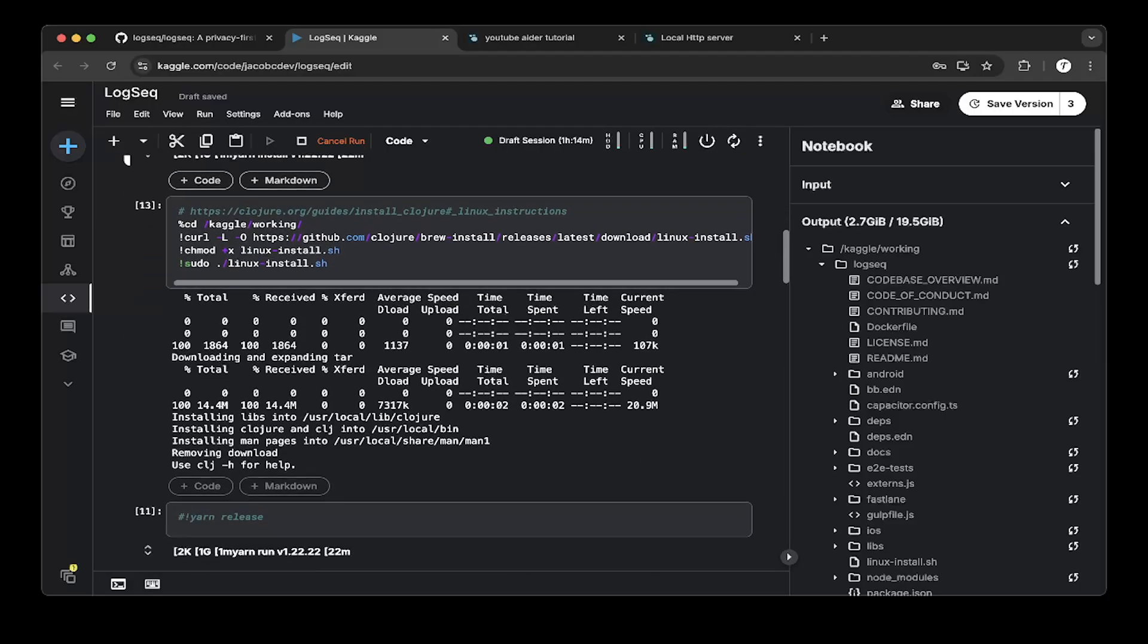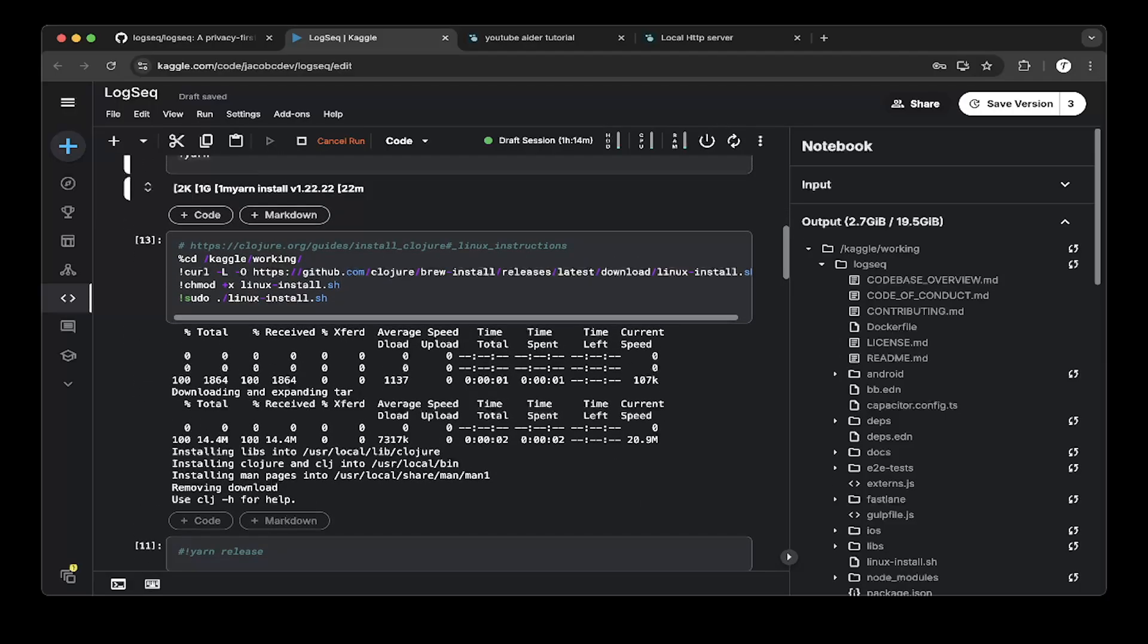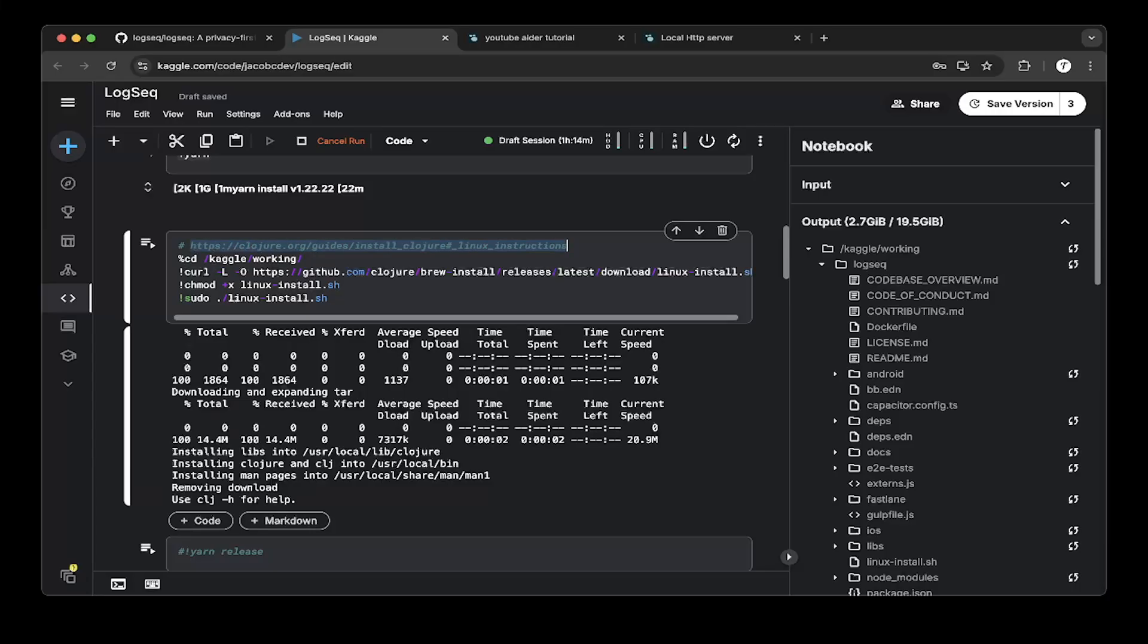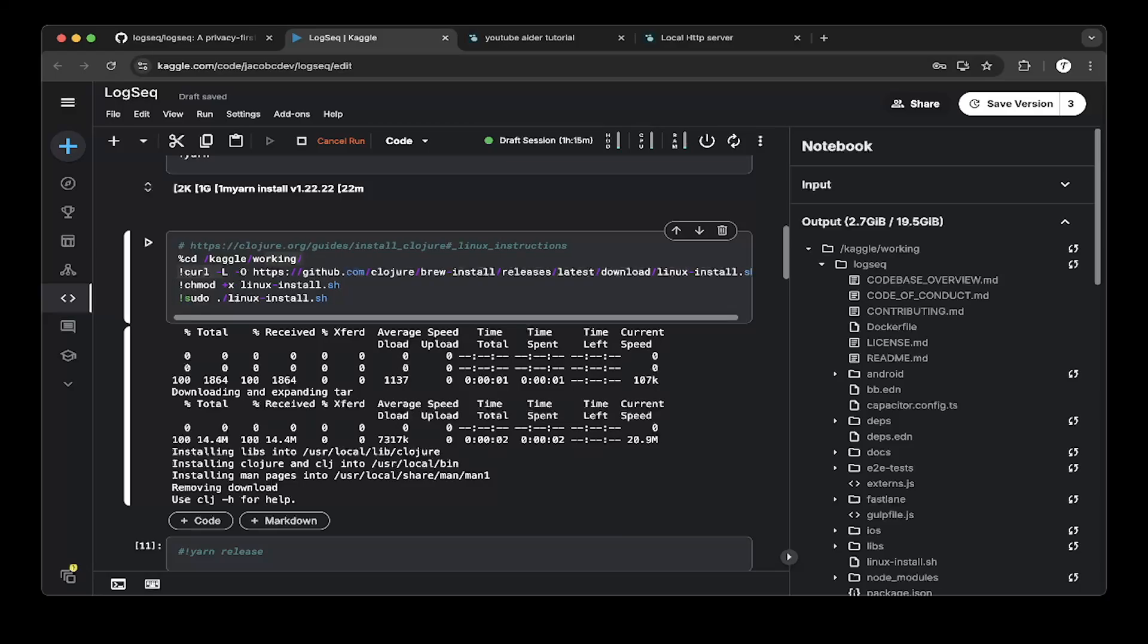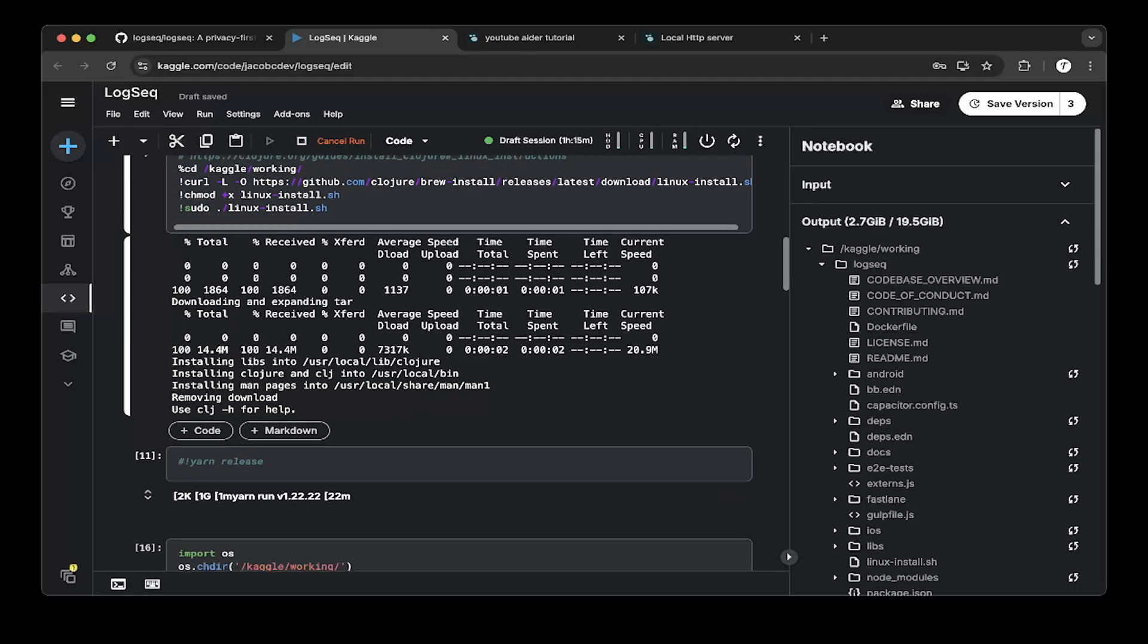After that make sure you also install Clojure. So to install on Linux you basically just go to this link. I will paste this link also in the video description and just use the curl command to copy the Linux install script and make sure that you change the permission and also just do a Linux install and it will install Clojure.